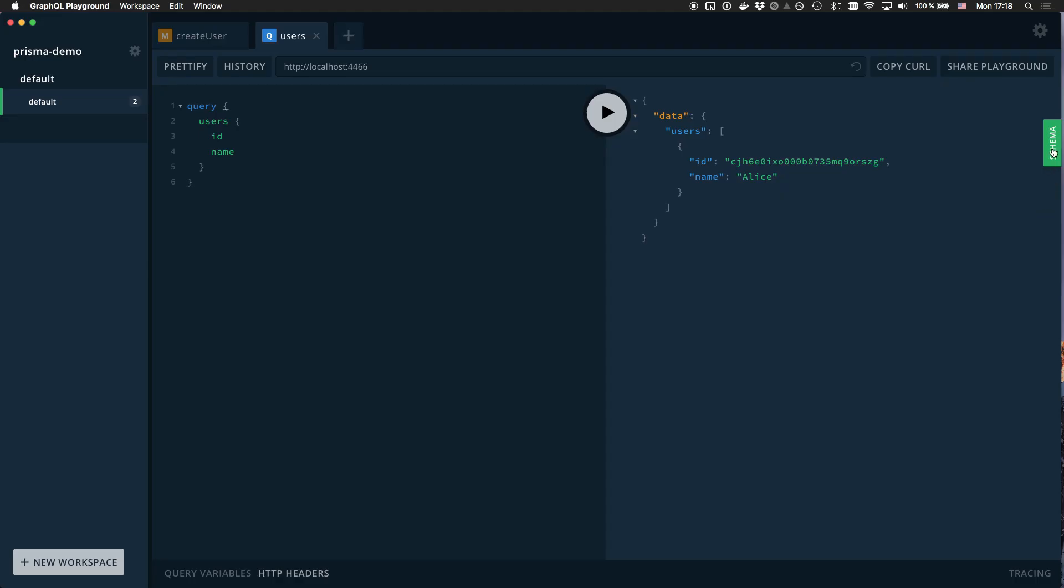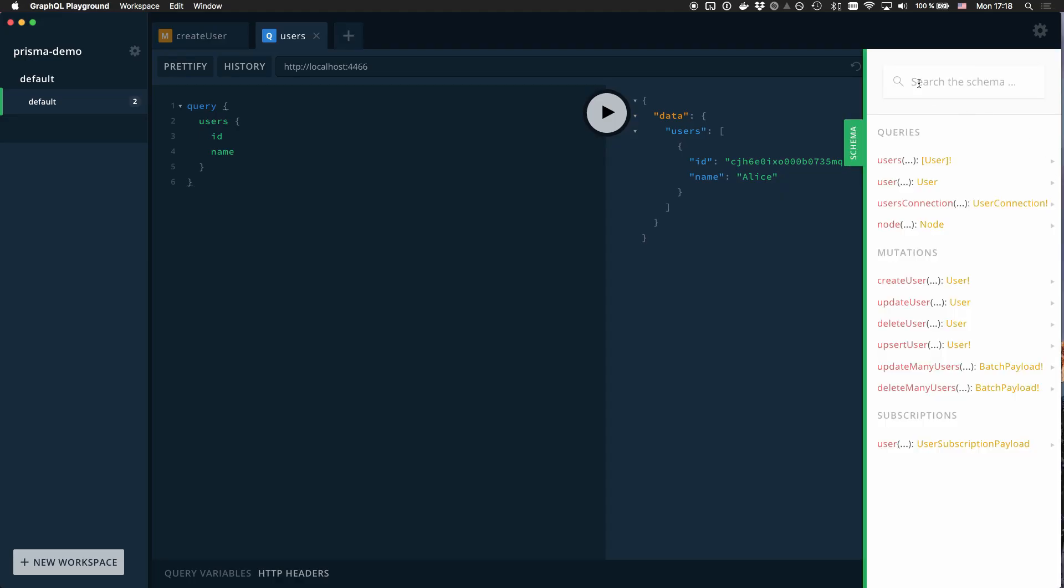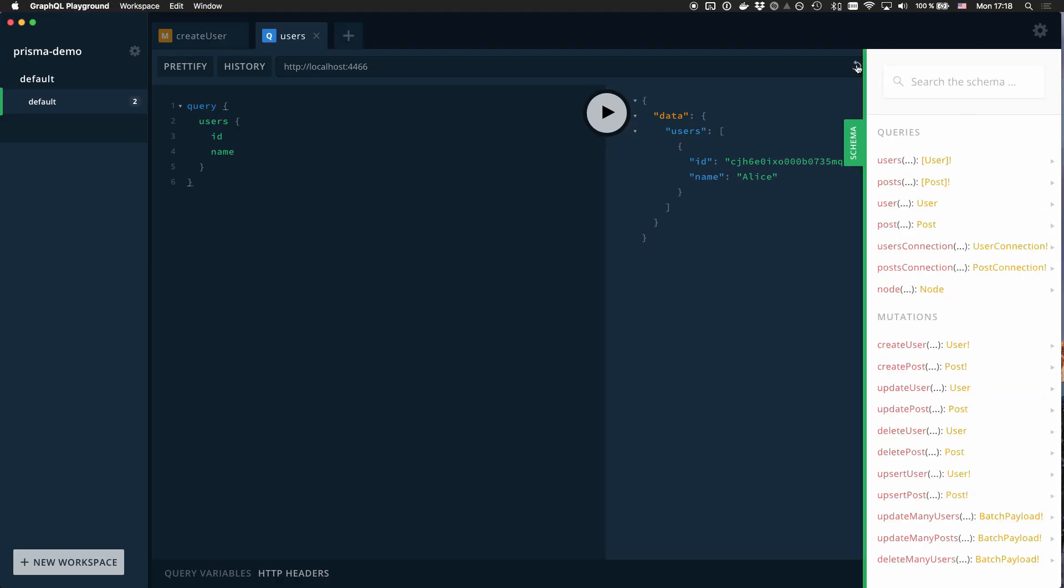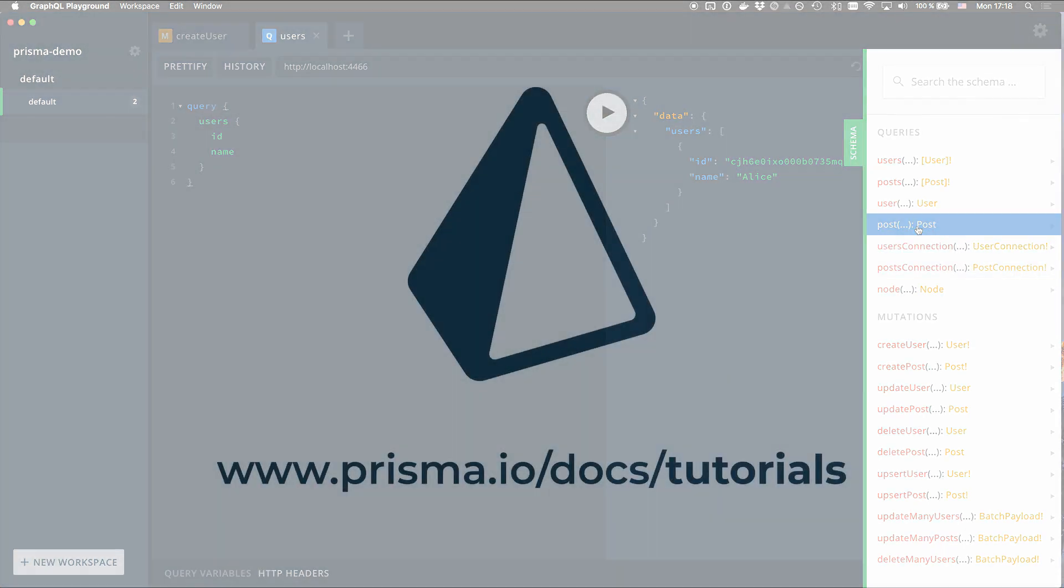Heading back to the playground, the auto-generated documentation now shows the additional operations for the new post type.